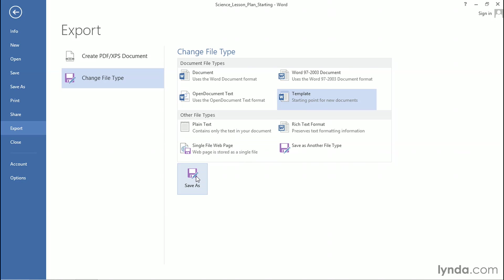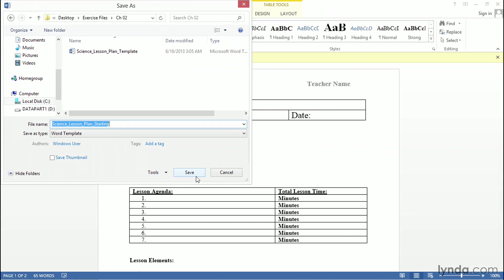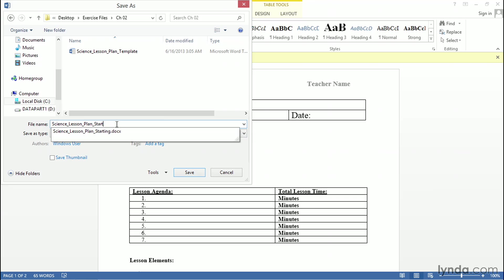Directly below, we're going to click Save As, which opens up the Save As dialog box. You can see that Microsoft Word has already changed the file type to a Word Template. At this point, I have a chance to title my Word Template. I don't need the Word starting there, so I'm going to go ahead and backspace out, so it just says Science Lesson Plan.